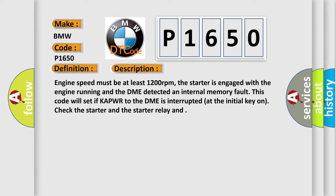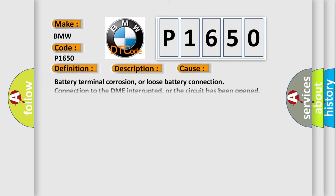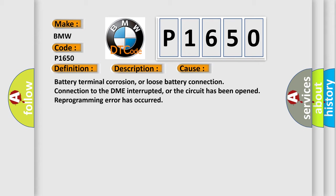Check the starter and the starter relay. This diagnostic error occurs most often in these cases: battery terminal corrosion, or loose battery connection, connection to the DME interrupted, or the circuit has been opened, reprogramming error has occurred.